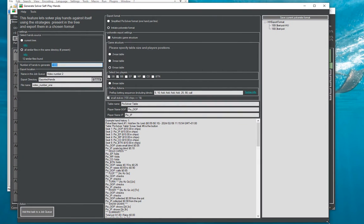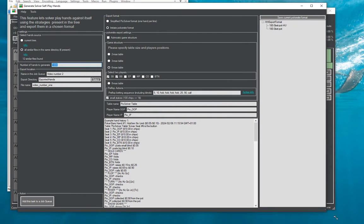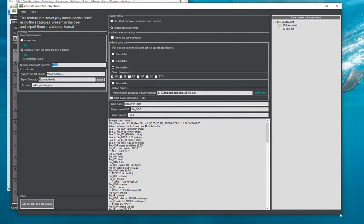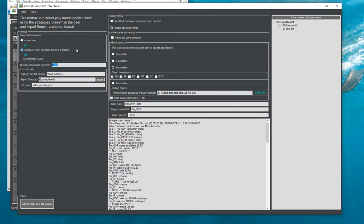When we do that this window shows up and we can specify what exactly do we want to generate. So first choice we have to make whether we only want to generate hand histories from currently open tree or from all similar files in the same directory.